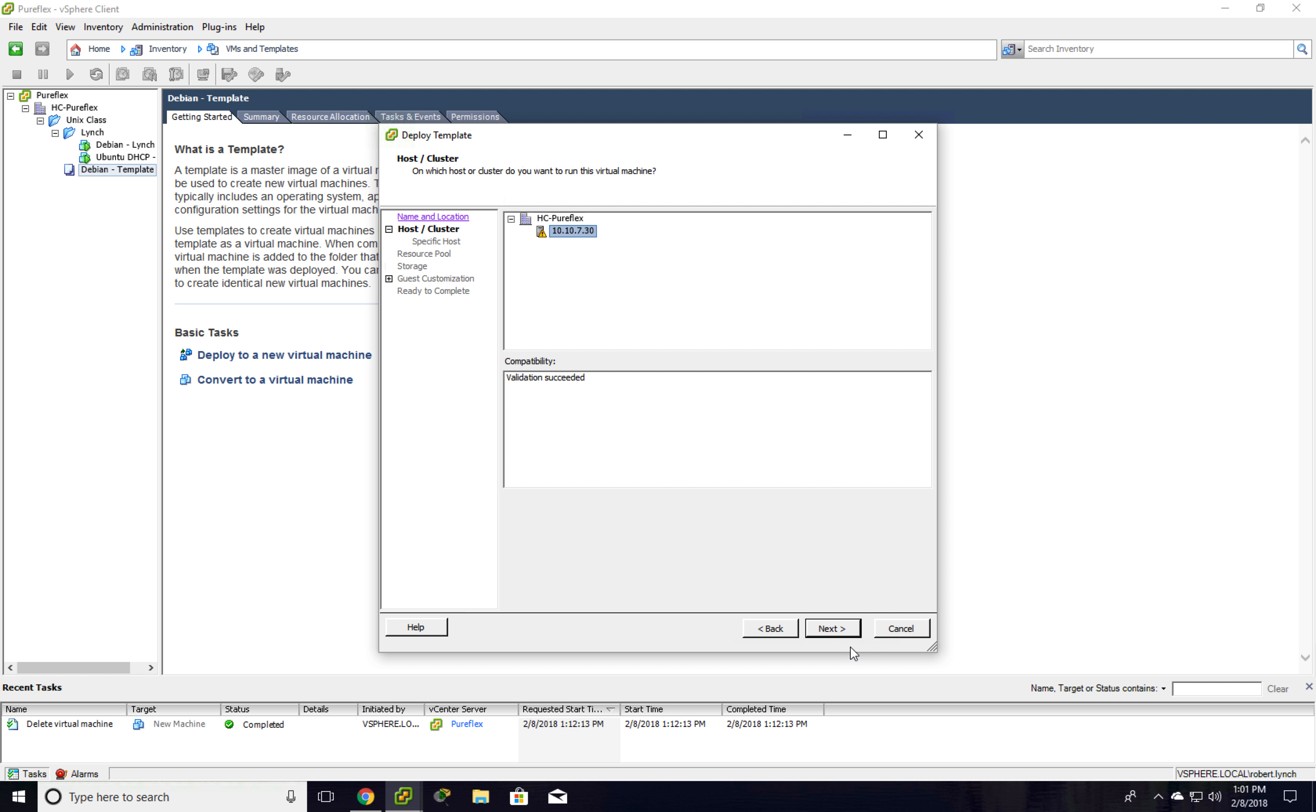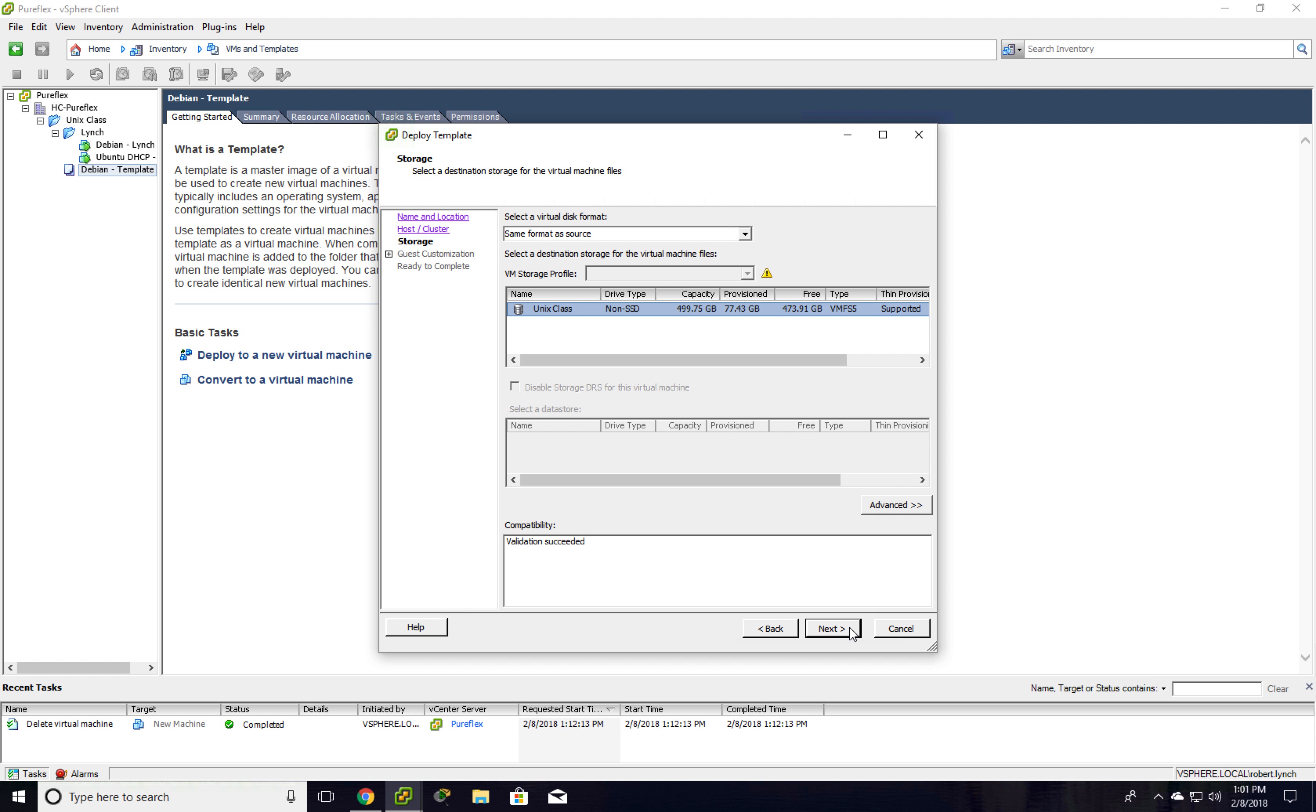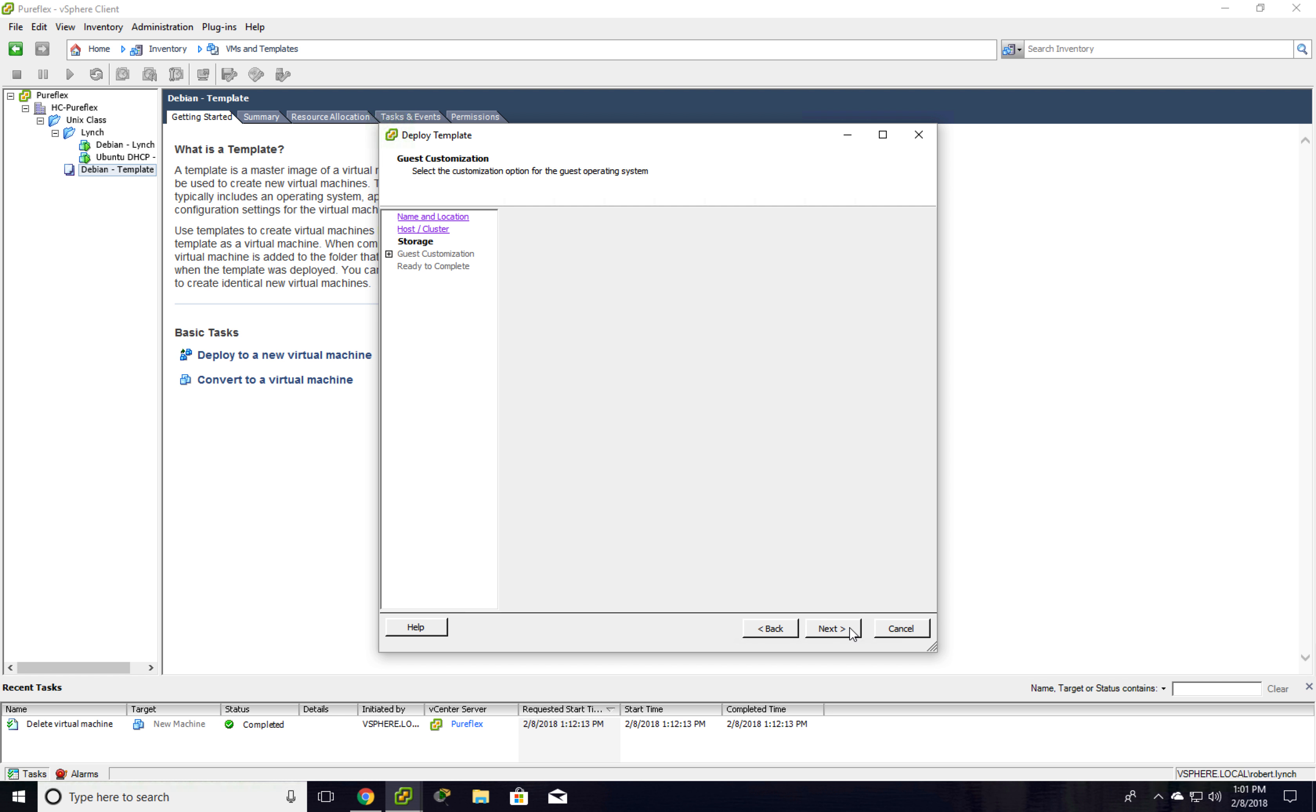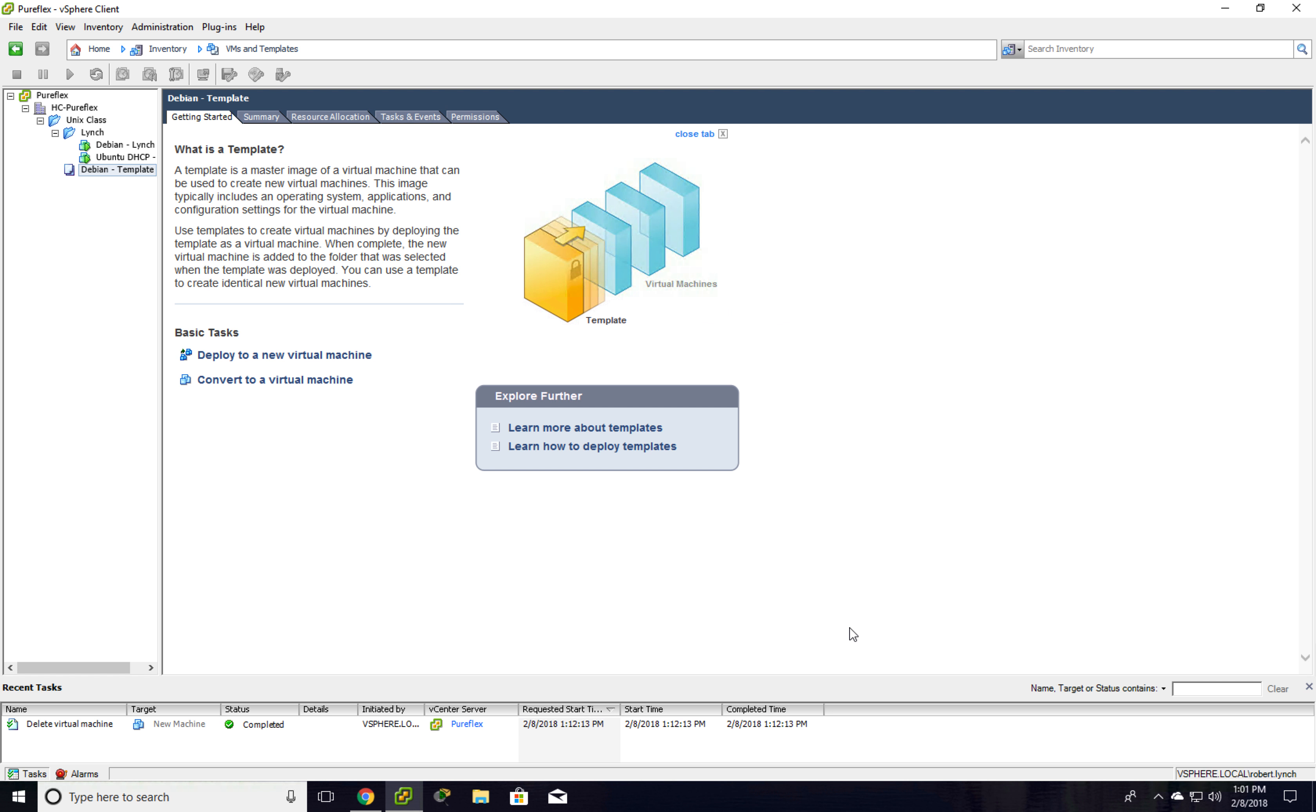I'm going to hit this host again. It's going to be in Unix class data store. Continue. Finish.